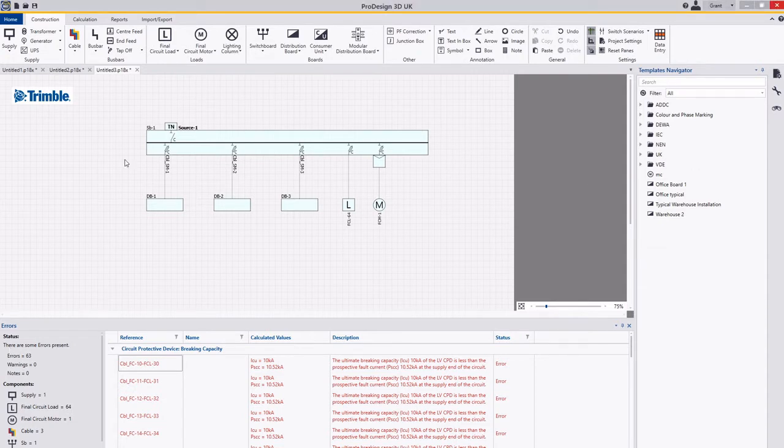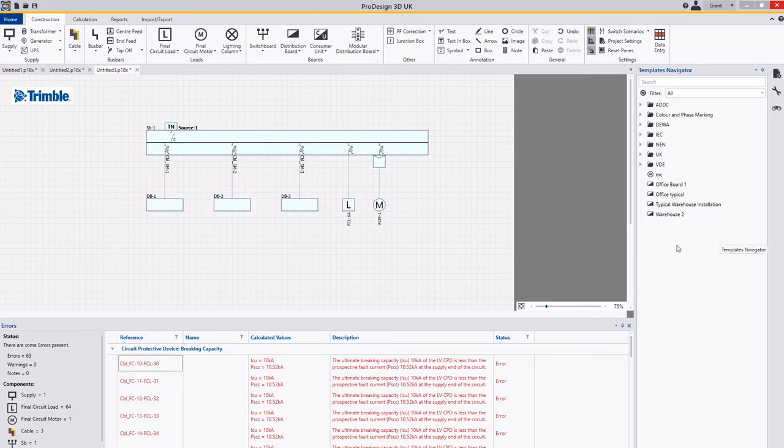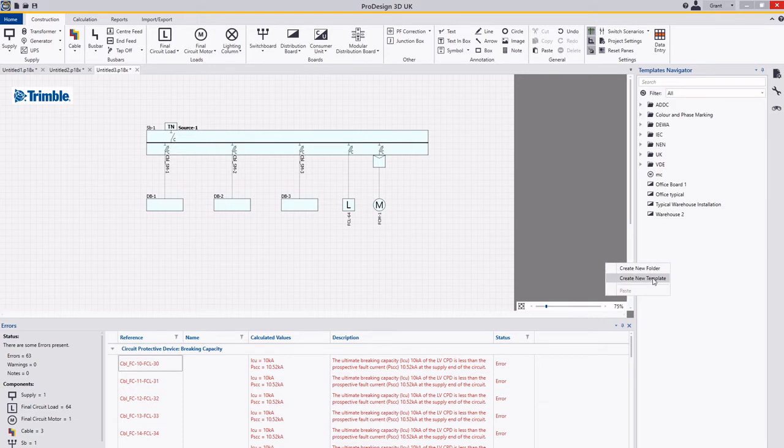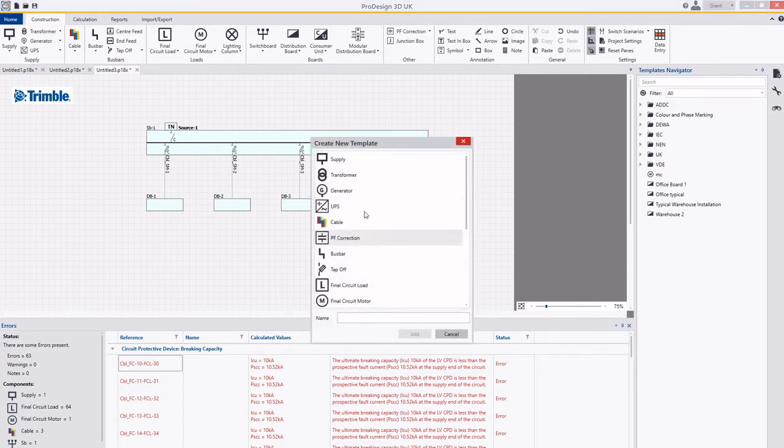So the way you can do this is I've got the project here. What I can do is I can come into this area here which is the templating, looking for these little icons here. Right click, go create a new template. This will bring up this dialogue.